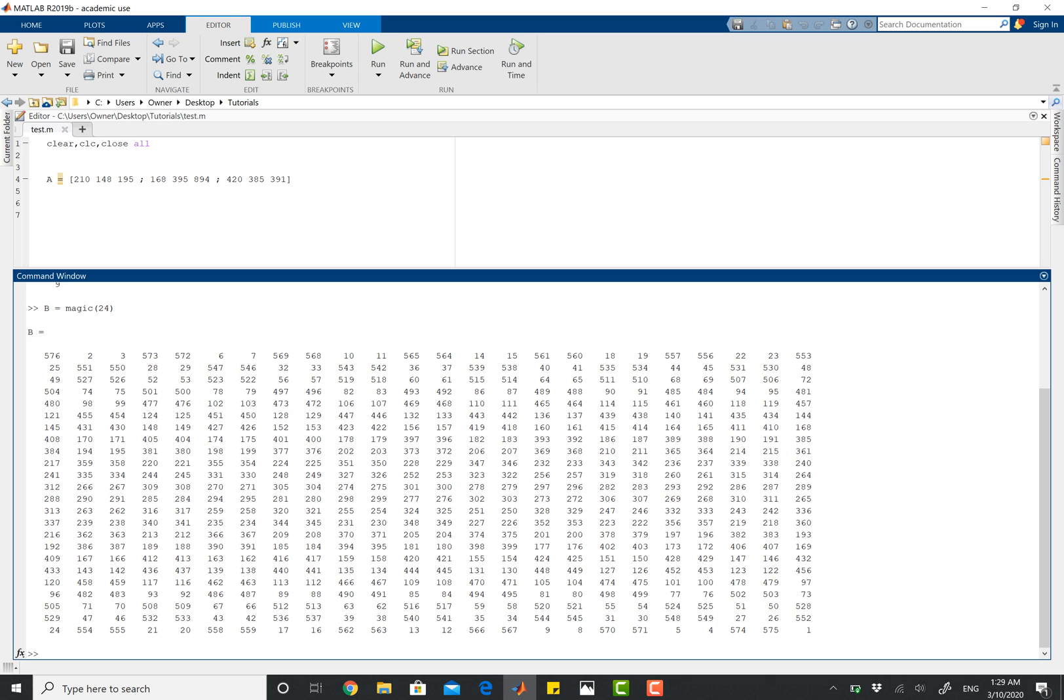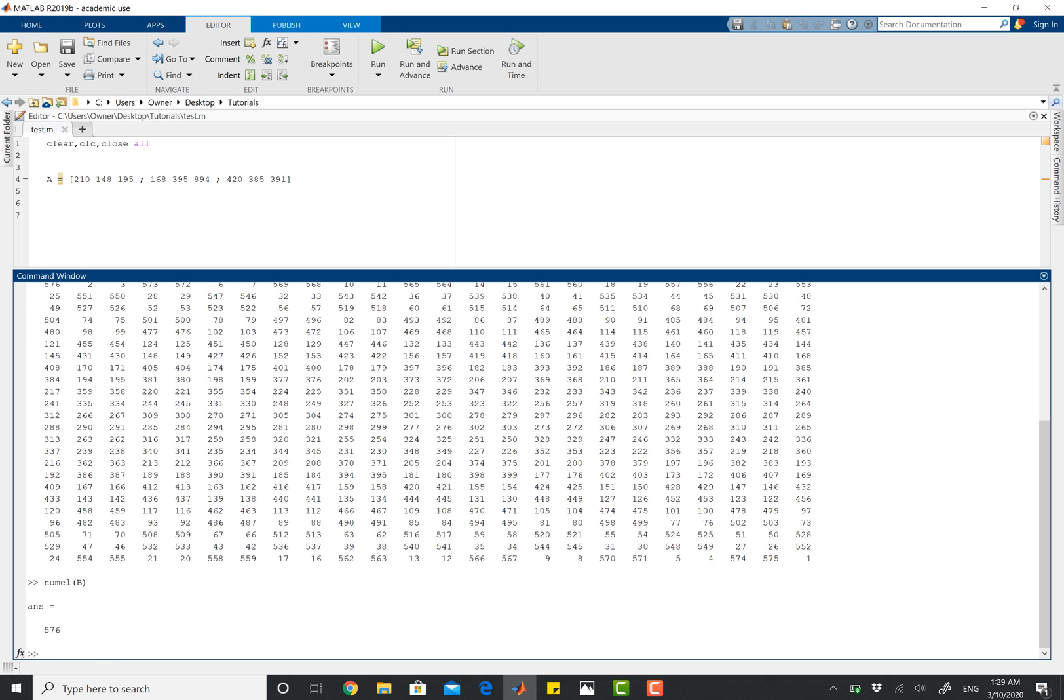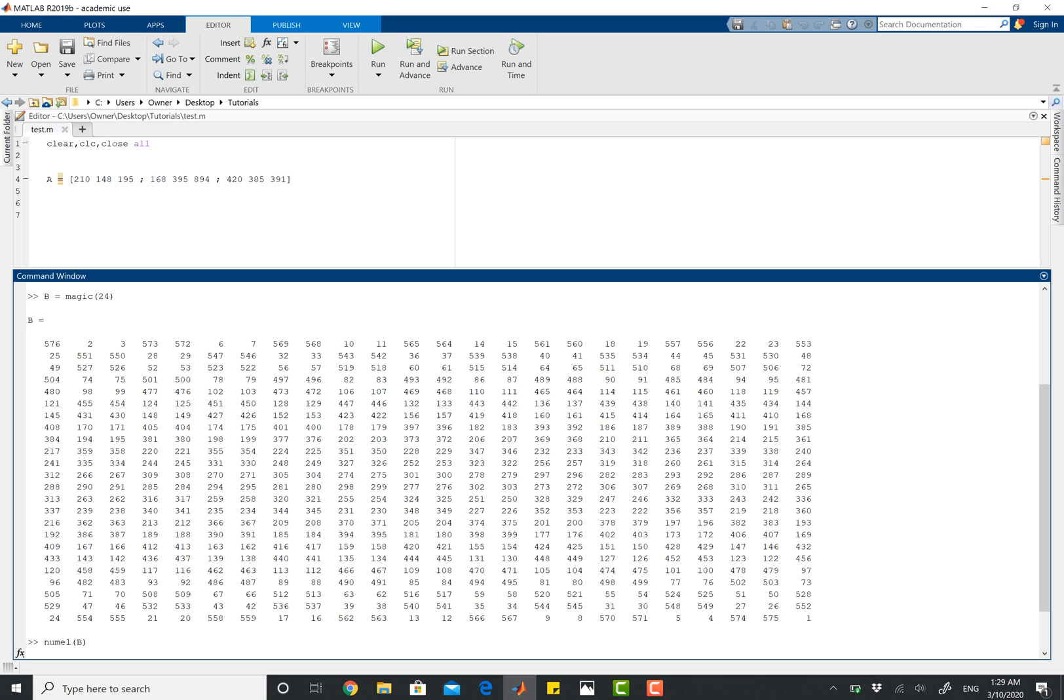So I can just do numel, number of my elements, open parentheses, and then for matrix B, I've got 576 elements inside of this matrix.